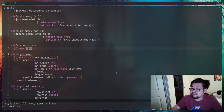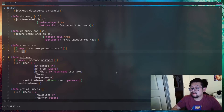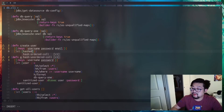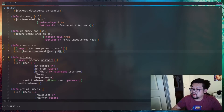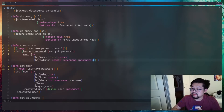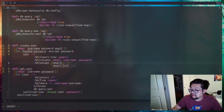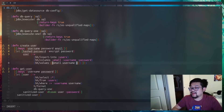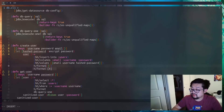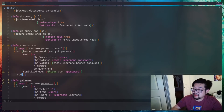Now we can create the create-user function. Following the same pattern, we destructure username, password, and this time also email. In a let block, the first thing we do is hash the password using buddy's encrypt function. Then in a thread-first we do an INSERT INTO using HoneySQL, specifying columns email, username, and password, with the values in the same order — email, username, and the hashed password. We format it with HoneySQL and call db-query-one. Then we sanitize the created user to remove the password and return it.